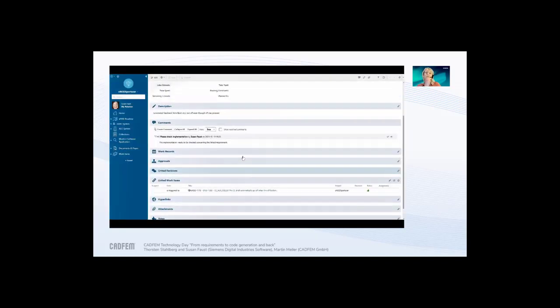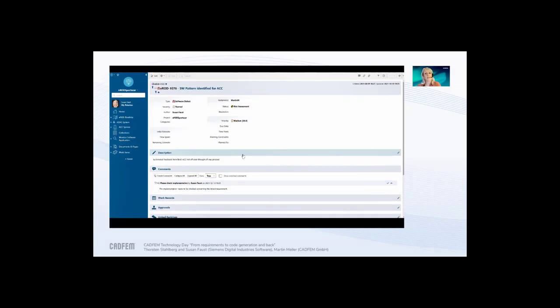Once I've done this, Martin — our software developer — will get a notification and needs to check what happened in the system. I now hand over to Martin.